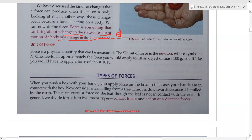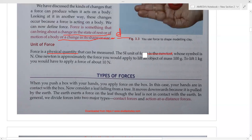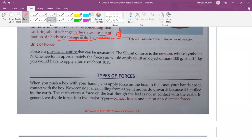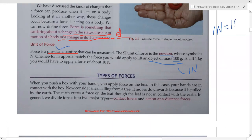The SI unit of force is Newton. Force is a physical quantity — physical quantity means a quantity that can be measured. The quantities that can be measured are known as physical quantities. The SI unit of force is Newton. One Newton is approximately the force you apply to lift an object of 100 grams. So for lifting 100 grams, we need one Newton of force.